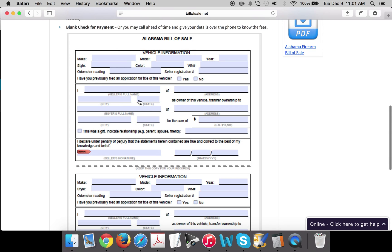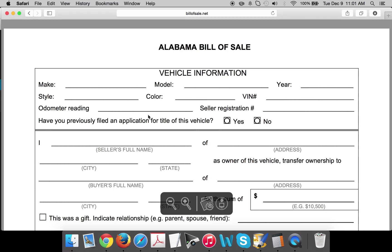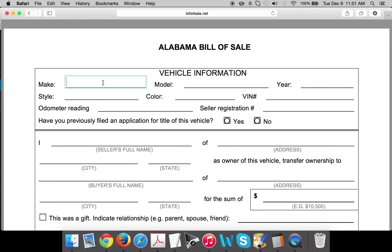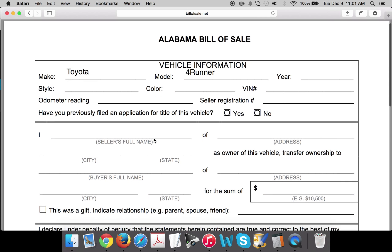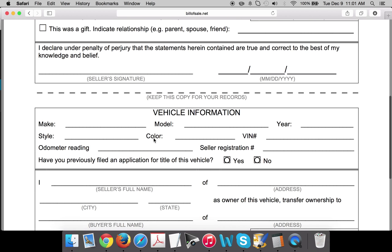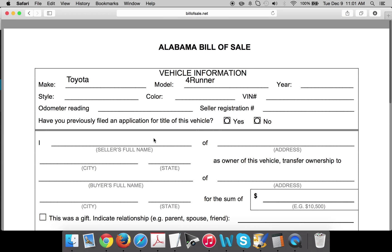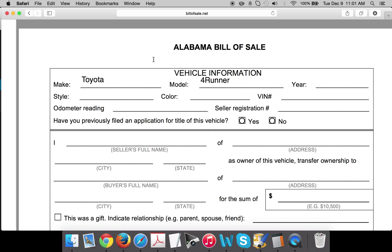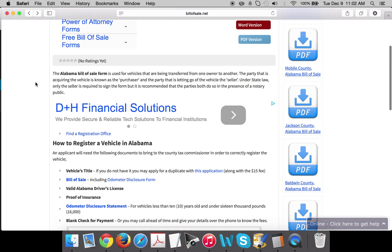This is what the form looks like — just click on the image here and you can see it's a fillable PDF. We'll say Toyota, model 4Runner, and you can go all the way through filling this in and hit your Control or Command P to print. That's how you can fill in a free bill of sale from billsale.net.